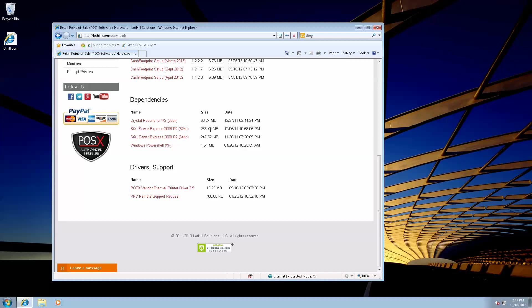Something else to note is Windows XP. If you haven't done all of your Windows updates, then I recommend you download Windows PowerShell as well. That way you have it handy, should you need it for the installation of SQL Server Express.